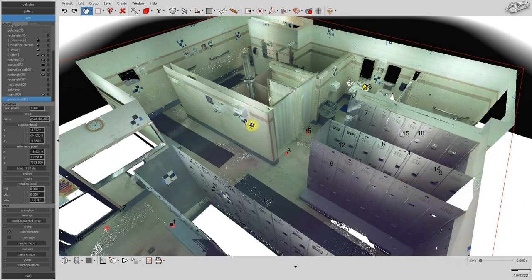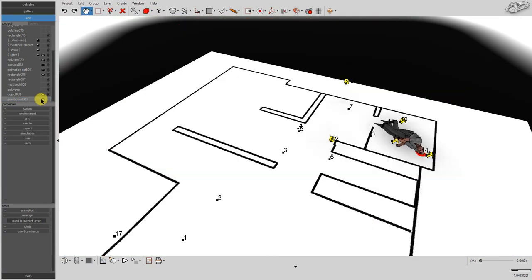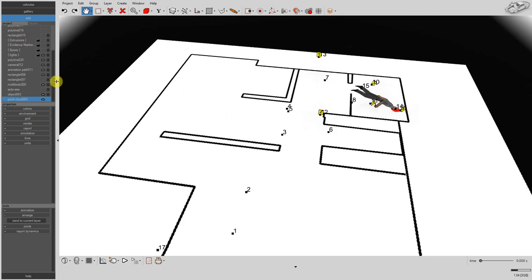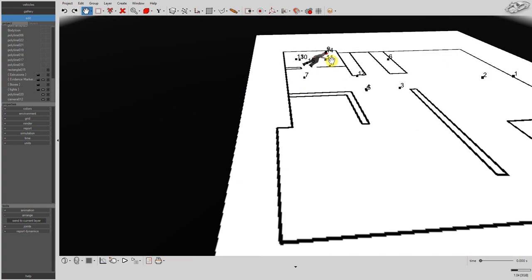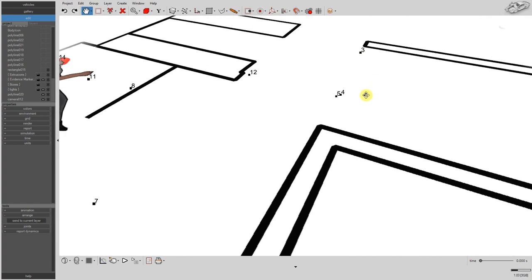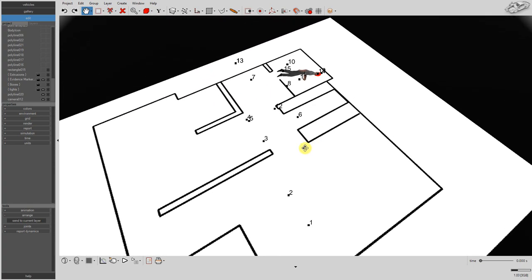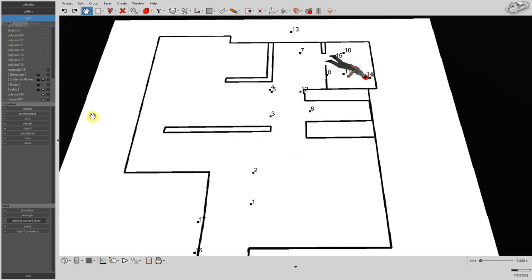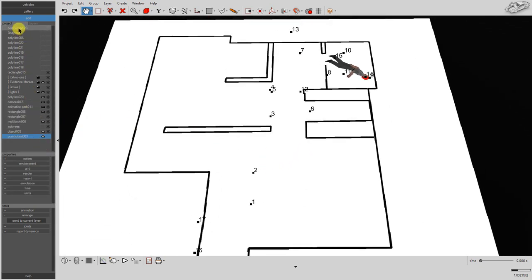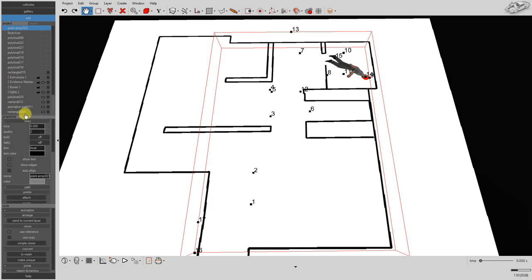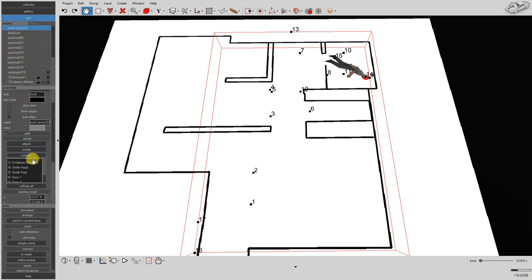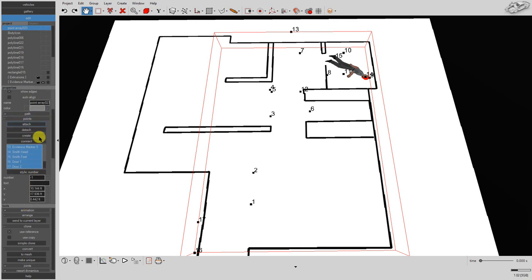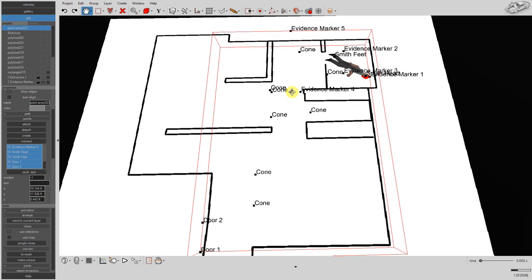With our lines and survey points in place, simply hide the point cloud from view to reveal the diagram. Here, we'll select all of our points and enable the show text option to see our labels.